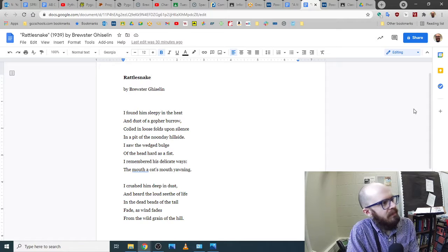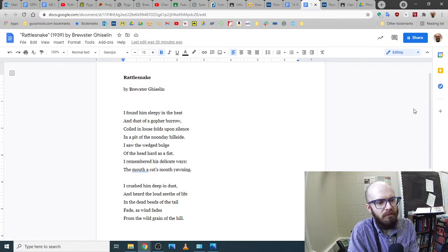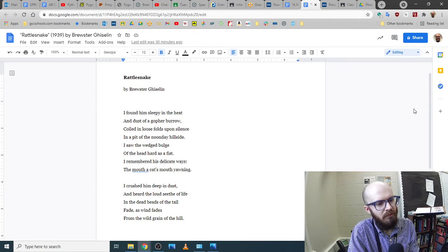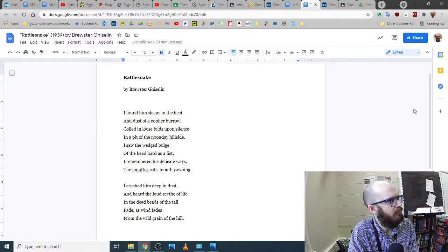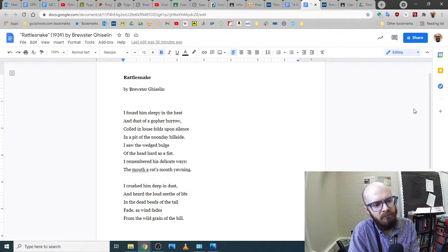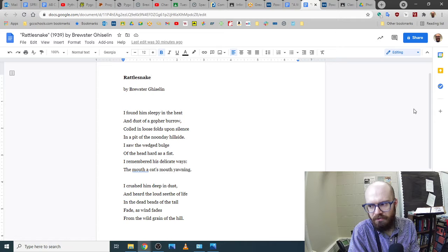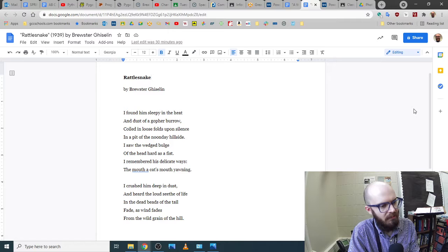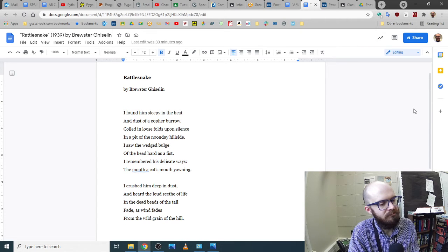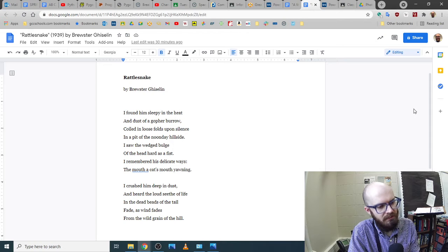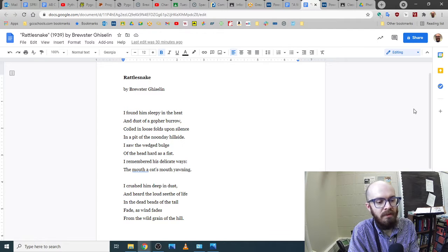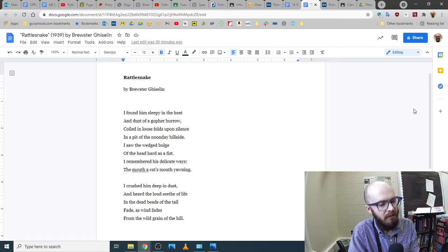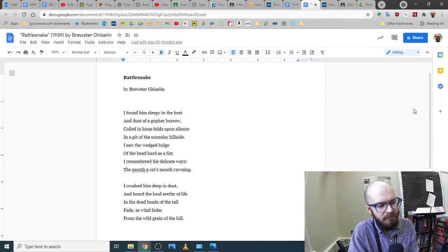So let's read this poem, because I think it does a great job of illustrating a few key concepts. I found him sleepy in the heat and dust of a gopher burrow, coiled in loose folds upon silence in a pit of the noonday hillside. I saw the wedged bulge of the head hard as a fist. I remembered his delicate ways, the mouth, the cat's mouth, yawning. I crushed him deep in dust and heard the loud seethe of life and the dead beads of the tail fade as wind fades from the wild grain of the hill.